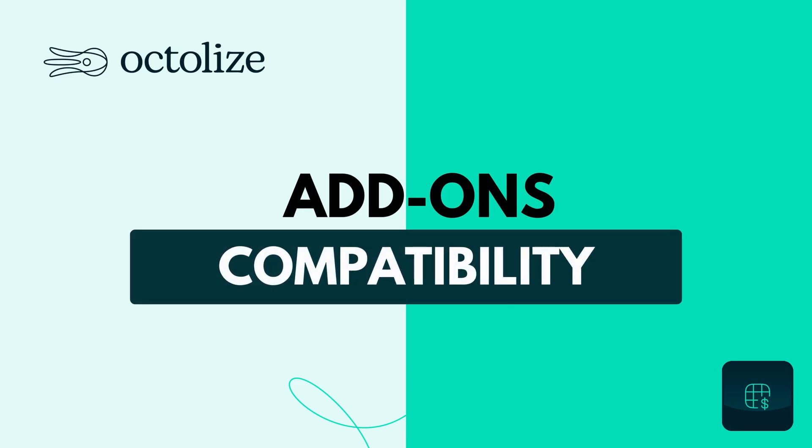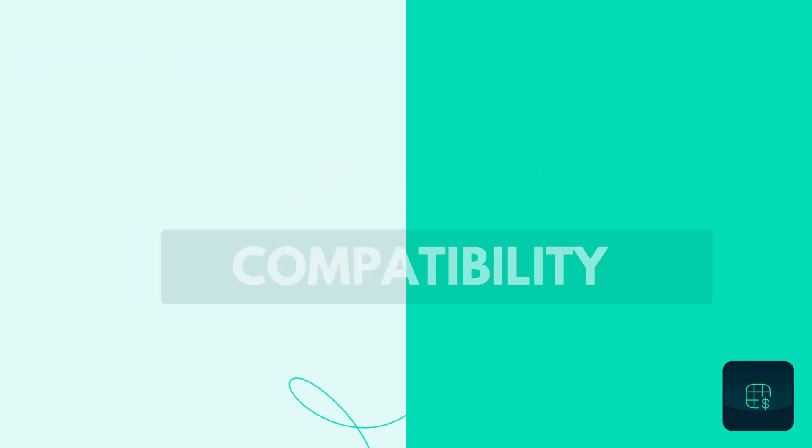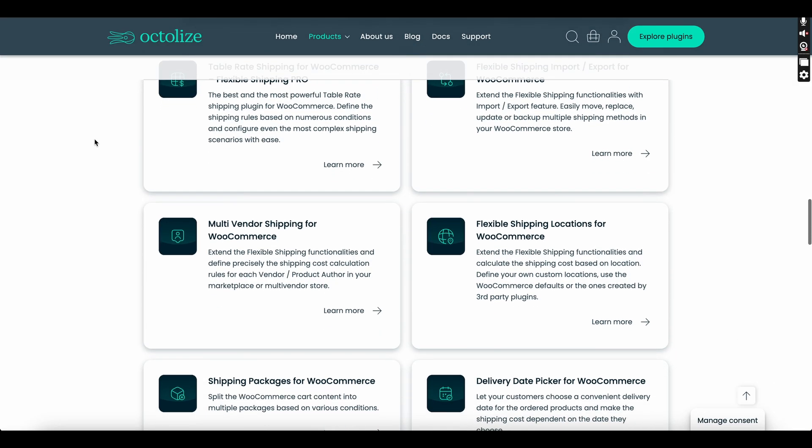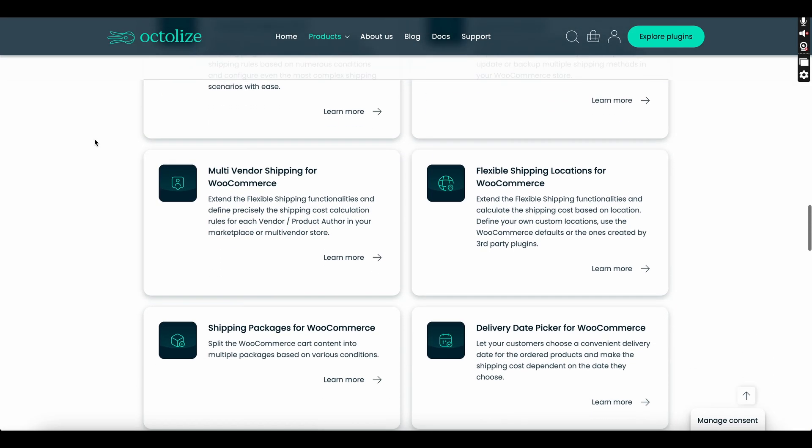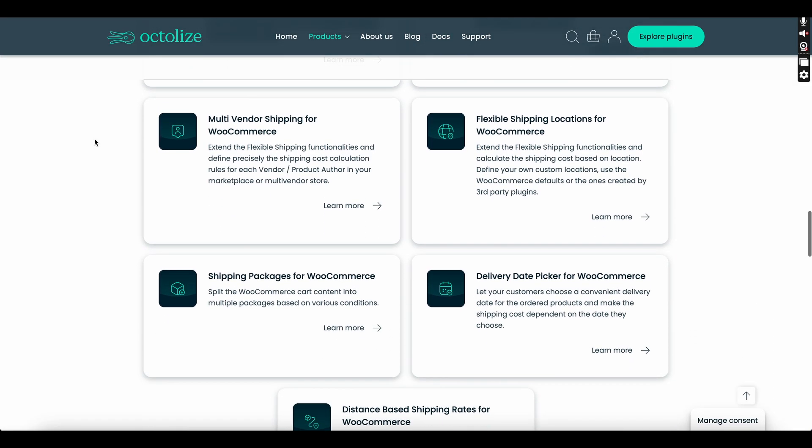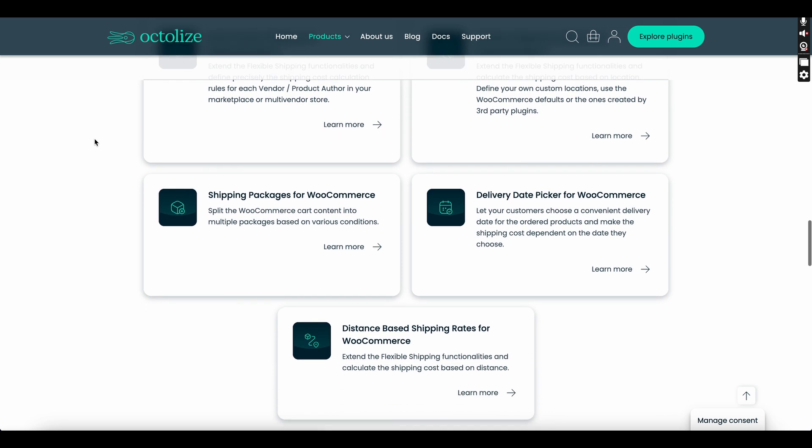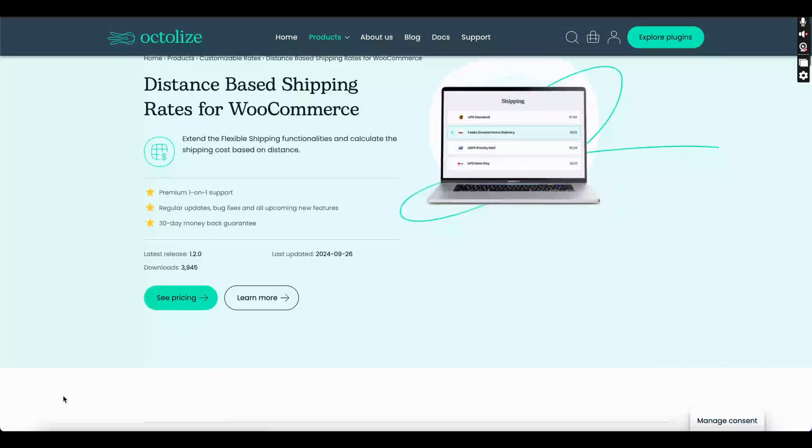Add-ons Compatibility: Our Flexible Shipping Plugin, in both free and pro versions, is fully compatible with its add-ons to enhance your shipping capabilities.